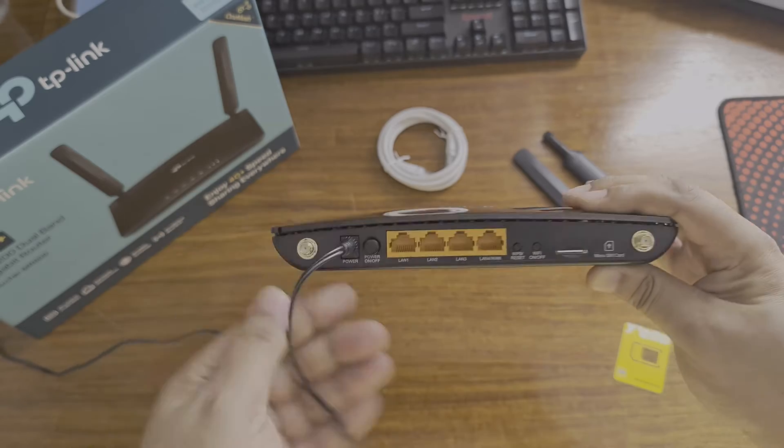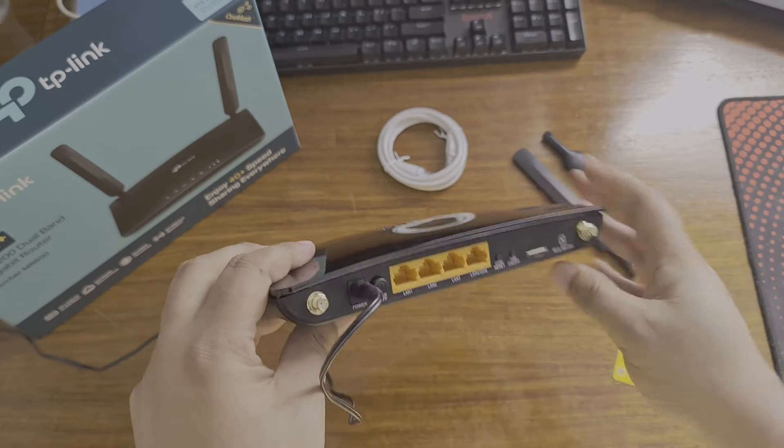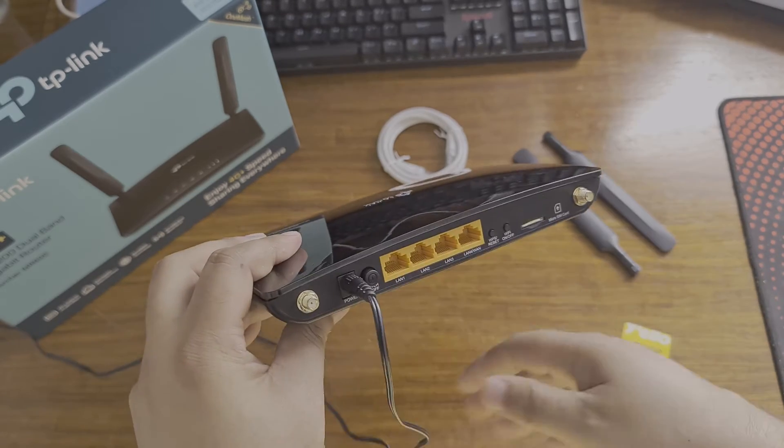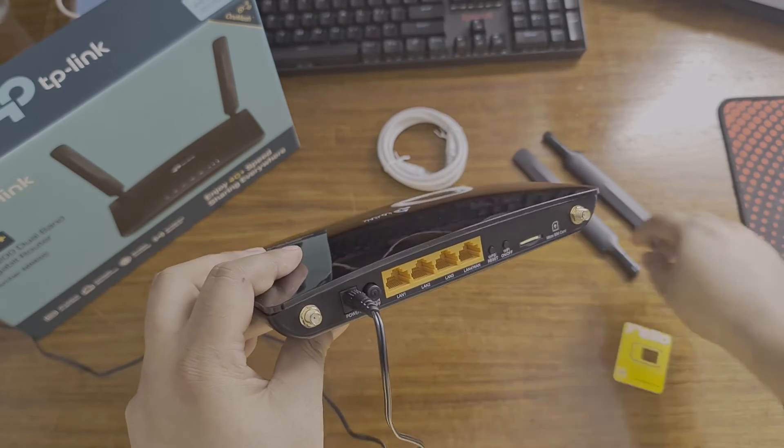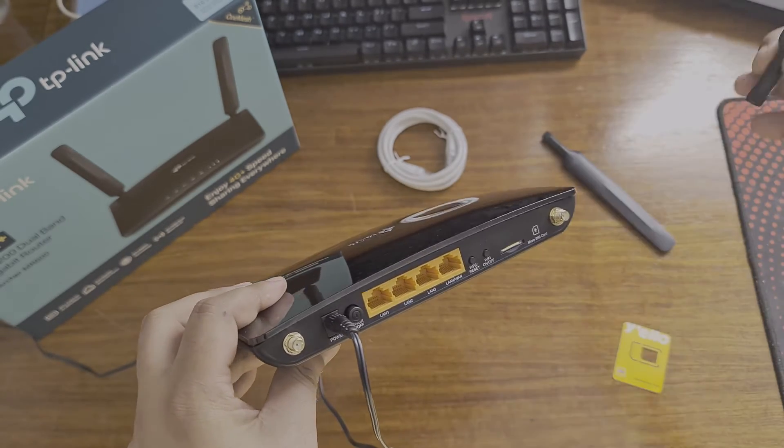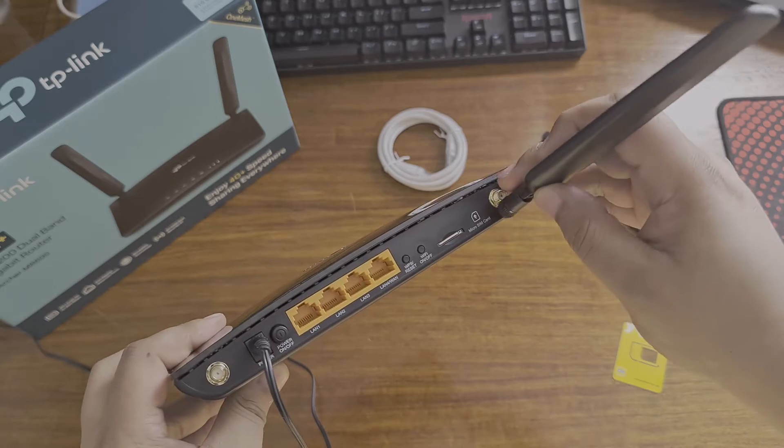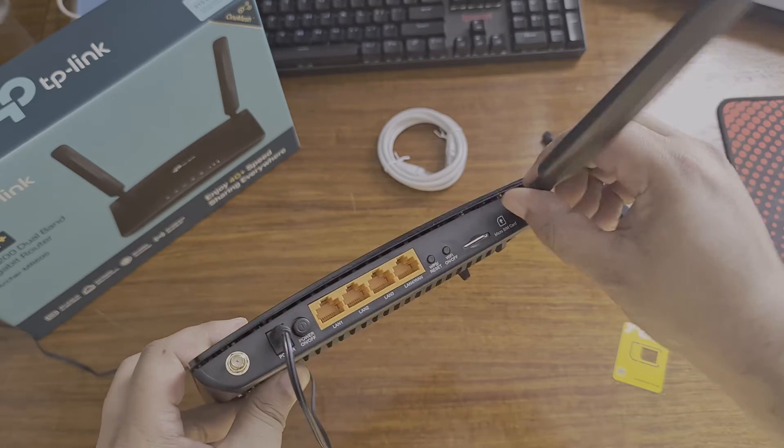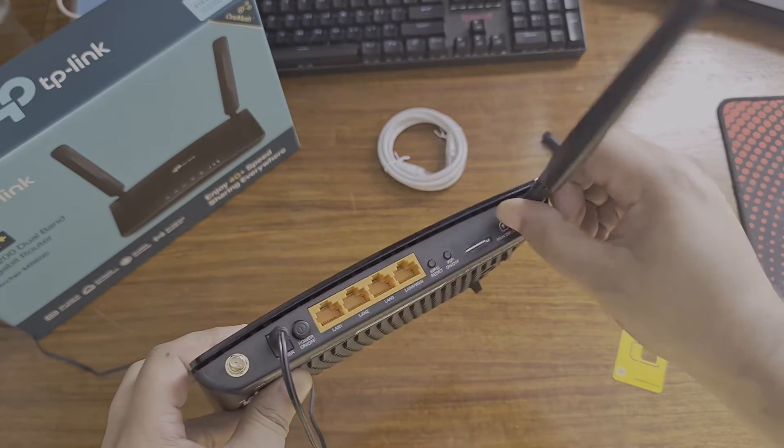Now, the power adapter. Then lastly, the little antennas.